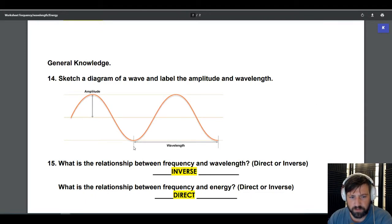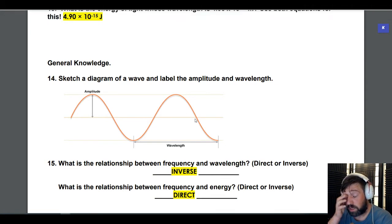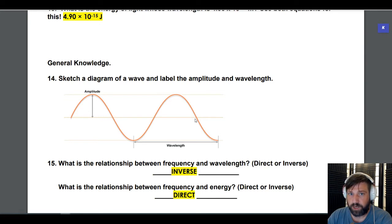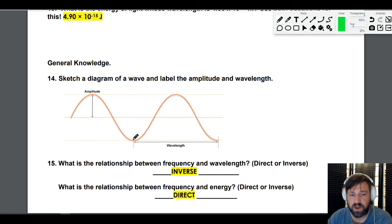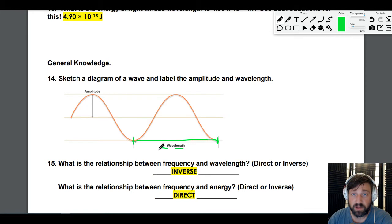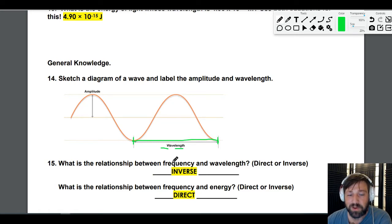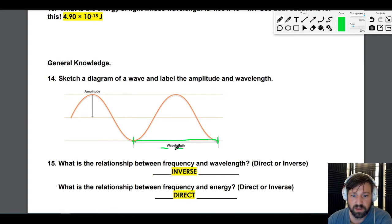First off, light and all energy — light, x-rays, UV light, infrared light, radio waves, microwaves — all of those things can be described as waves: energy that oscillates up and down. If we want to describe these waves, one way is the distance from one point of the wave, following it until it gets to the same point on the other side. This is the length of the wave, and we call it the wavelength, because scientists are the best at naming things.